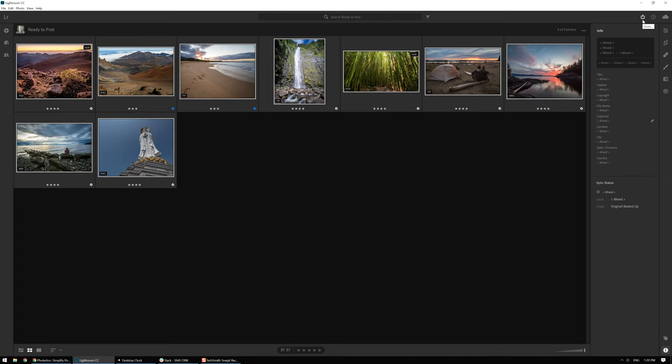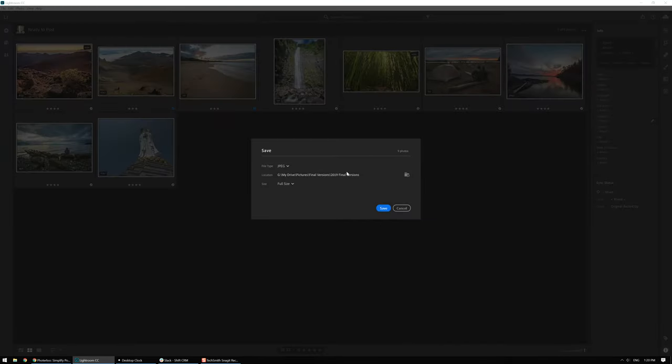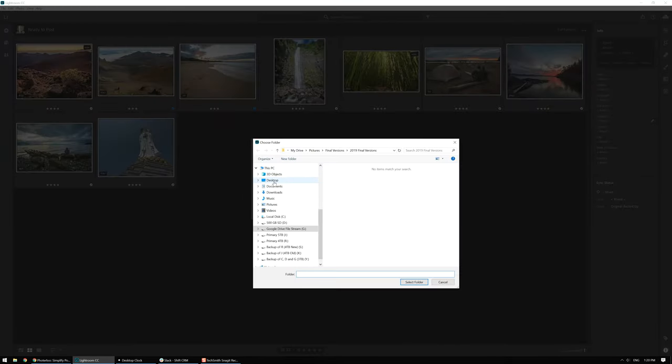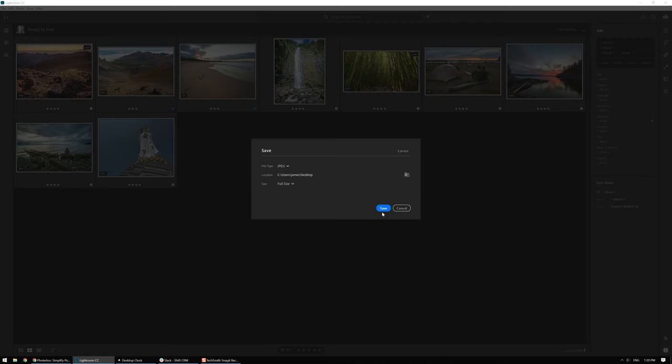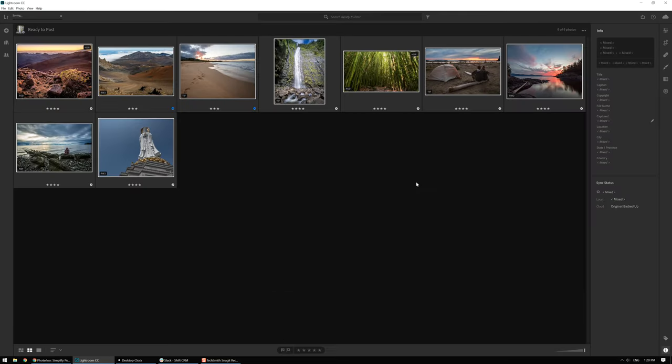So now that I've got all these photos set up, I'll go ahead and export them. I always do a full JPEG export. For these ones I'll just upload them to my desktop so they're easy to find, and now Lightroom will go through and export them.